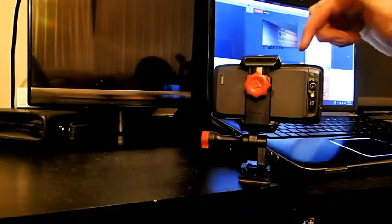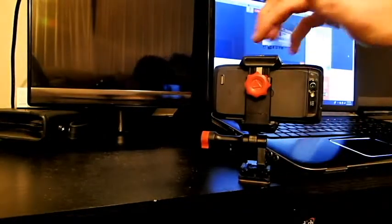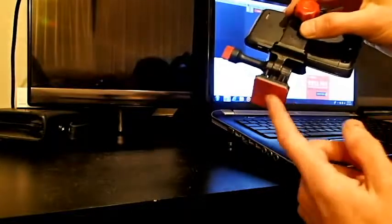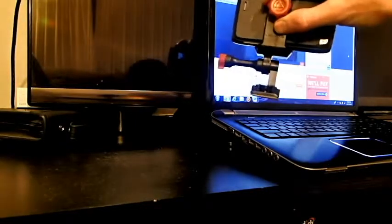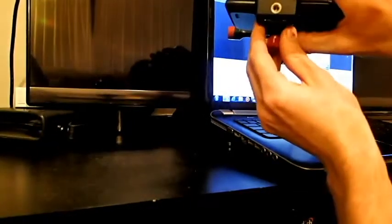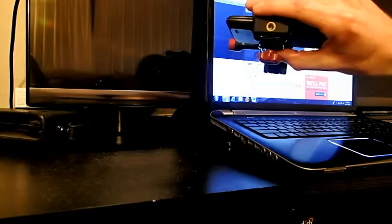So this is the base unit. It comes with two different mounts. It comes with a flat adhesive which I have here, a curved adhesive, and it also has a tripod mount here at the top. So you can put this on your tripod and walk away.